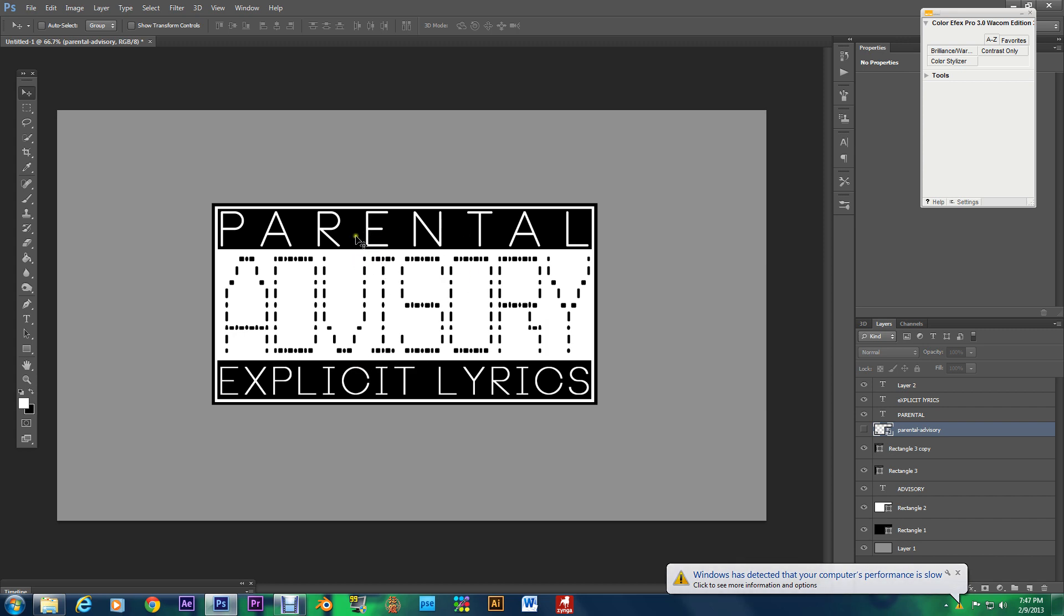But you know there are some CDs that don't have any curse words in it and they don't have it on there but today I'm just going to show you how to make a custom one.